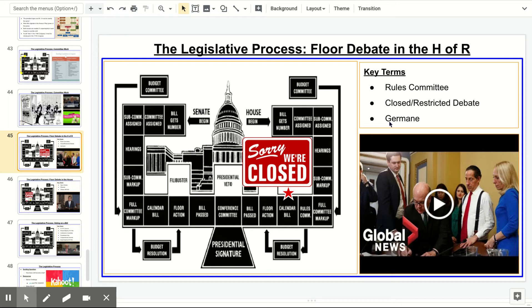If the rules committee comes up with their rules, the bill is put on the calendar. The Speaker of the House also gets to decide whether a bill comes off the calendar and goes to the floor for debate. There are some ways around that — such as a discharge petition — but ultimately the Speaker can dictate what gets to the floor.